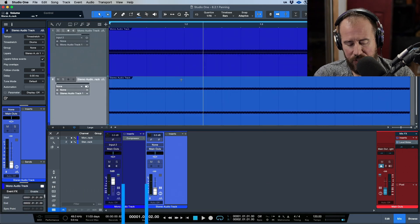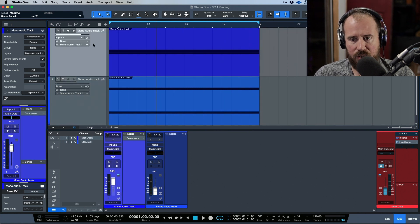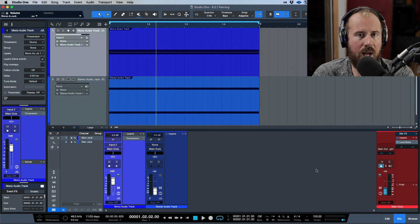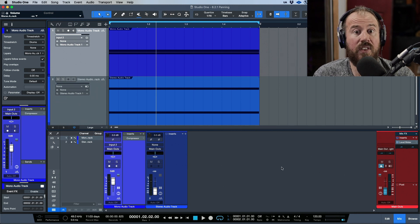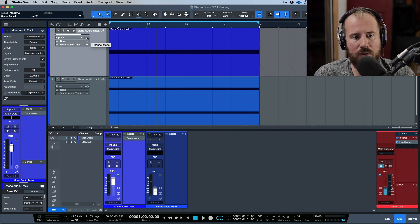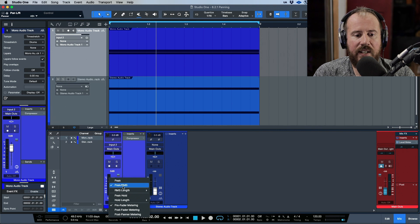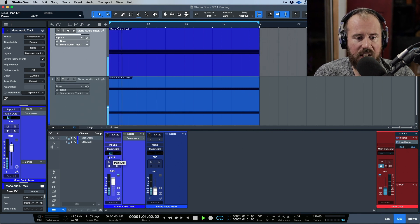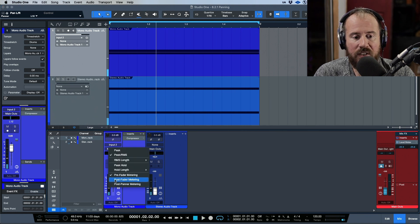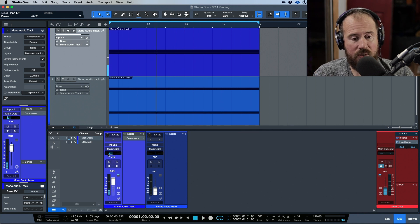Now let's talk about how panning comes into play — this gets a little bit confusing but let's try to break it down. With a mono audio track going to a stereo output, which is what most of us are used to in Studio One up to version 6.5, whether we're in pre-fader or post-fader mode we can't see any changes to the metering in relation to panning.